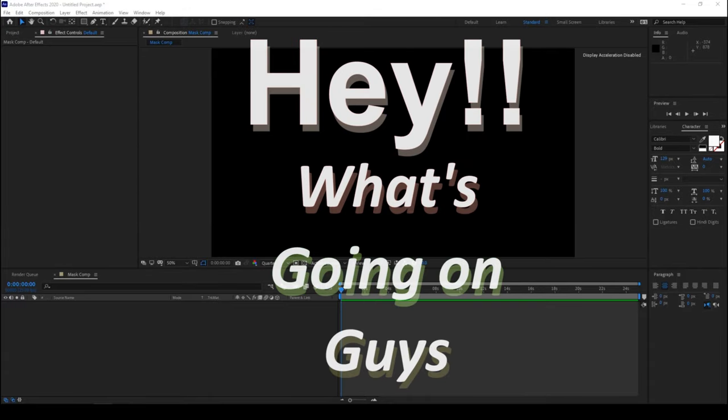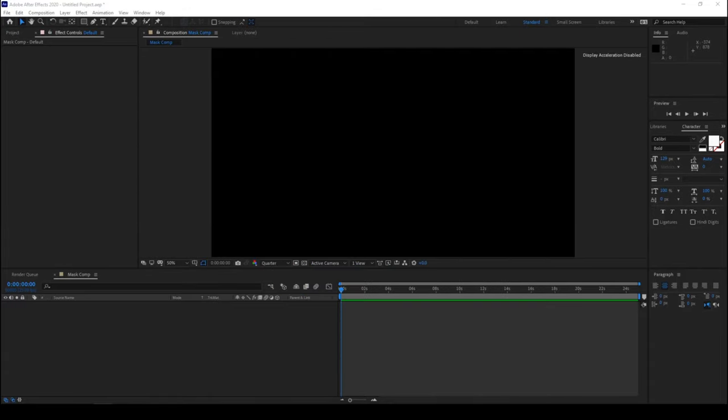Hey what's going on guys, my name is Ravi and welcome back to another After Effects tutorial from Mirafx. In this quick video we'll be learning to adjust our anchor point exactly to the center of a mask in a very straightforward way.